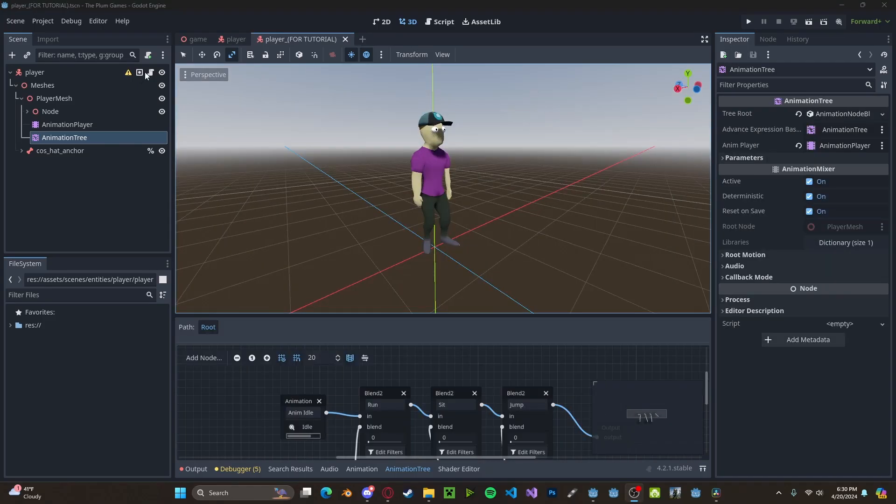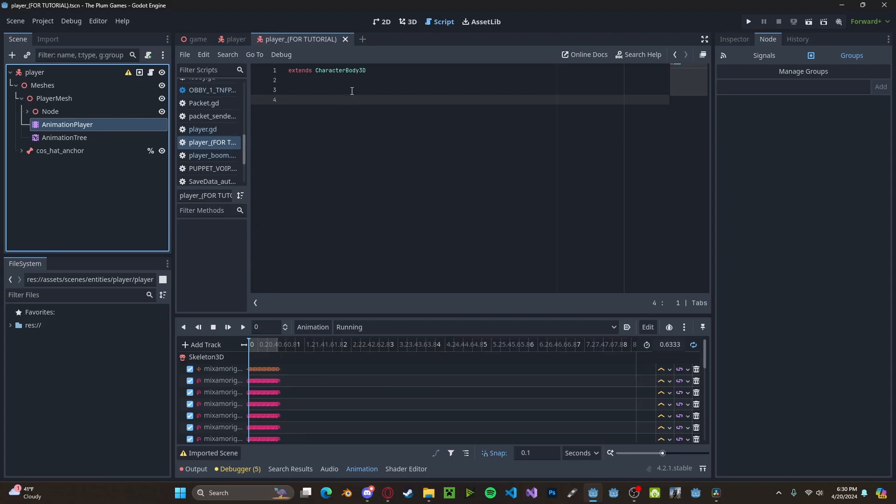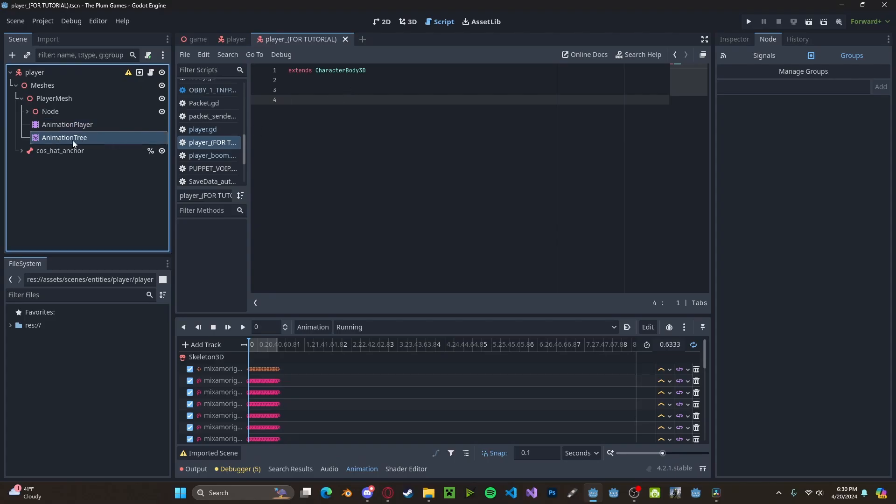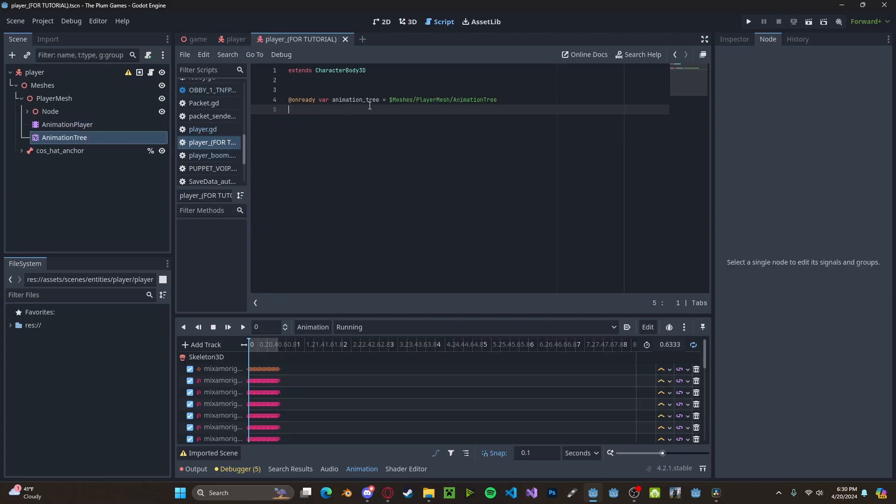Now let's head over to our player script. And instead of referencing our animation player and calling dot play, we will reference our animation tree. So I'll control and drag over that. And let's just call it anim tree.